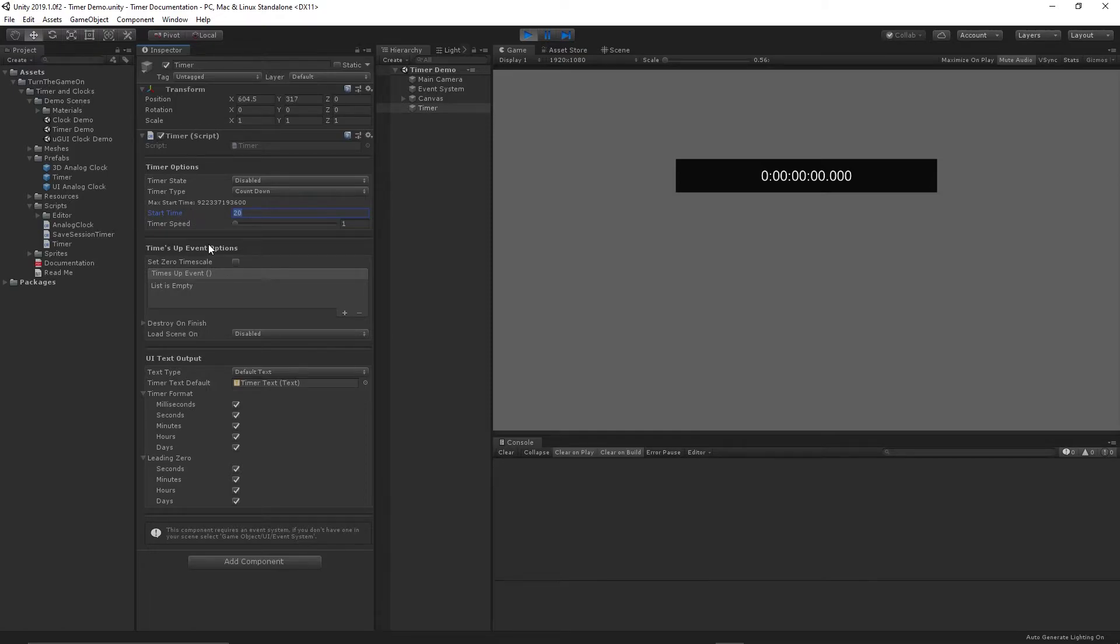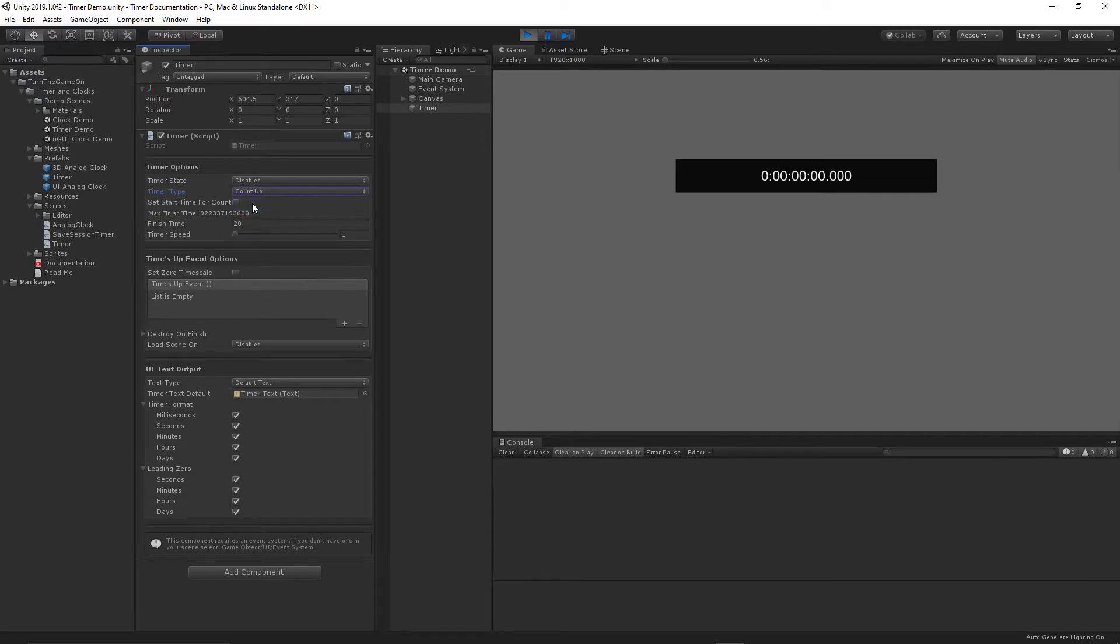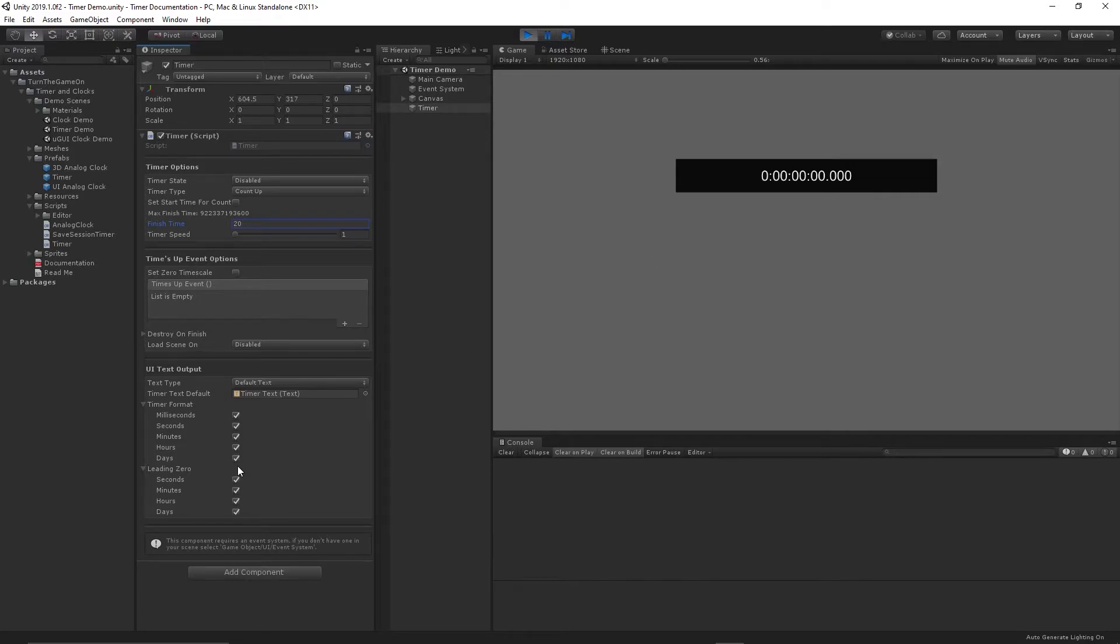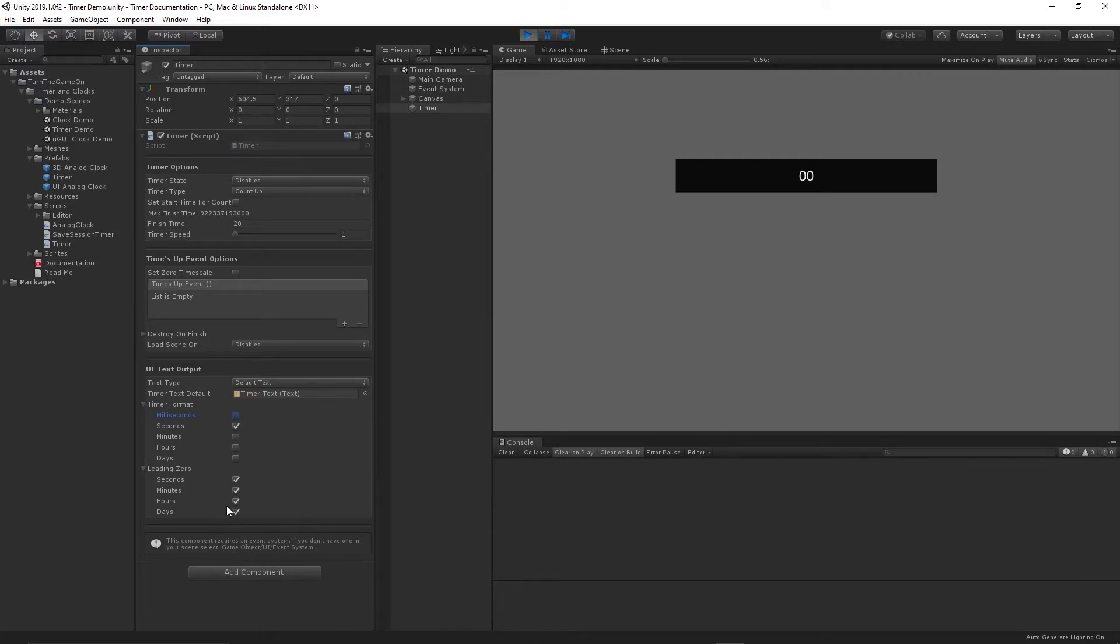So now that the timer's reached zero, let's change some of these parameters a little bit. We'll set it to count up now and we'll leave the finish time at 20 seconds. But some of this other information we don't need. So we're going to format the timer. We'll disable days and hours and minutes. While we're at it, we might as well disable milliseconds. That way we only have seconds being displayed. And I don't like that there's a double zero. So I built in an option to disable the leading zero. So we'll toggle that leading zero off for seconds.